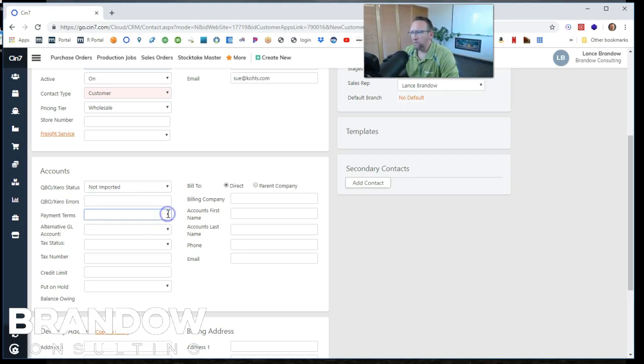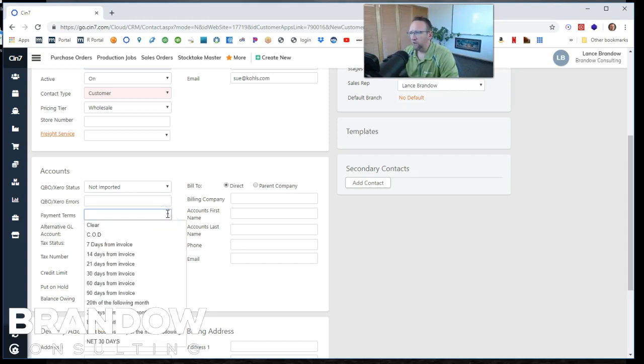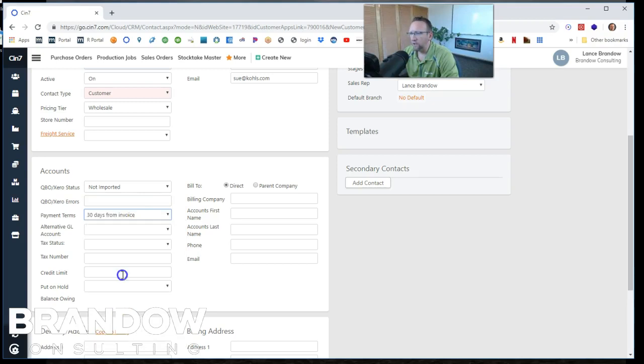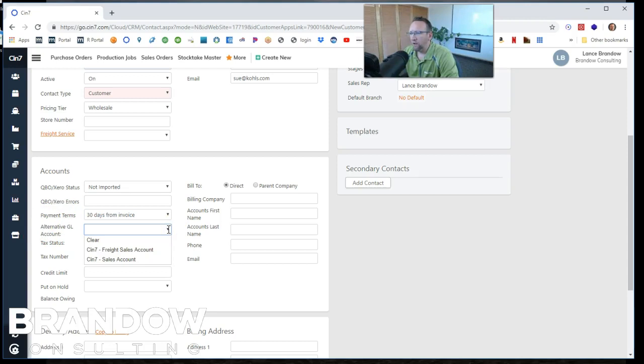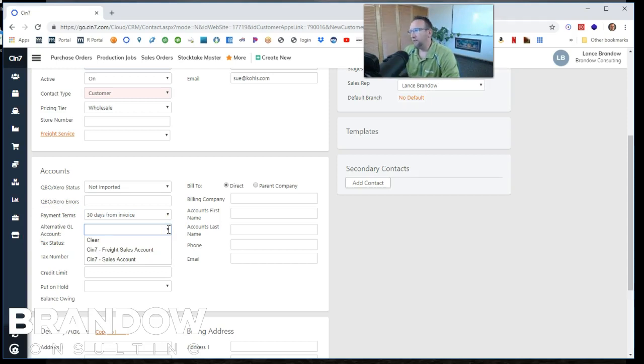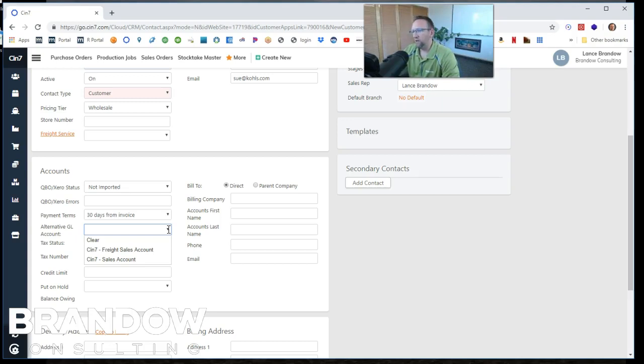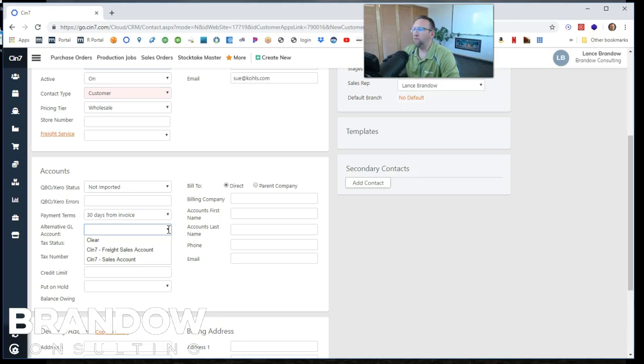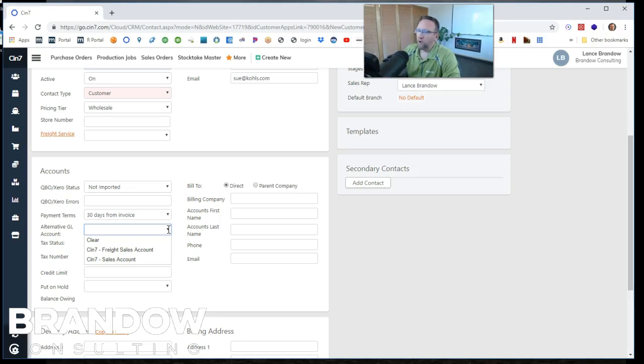So terms. Let's put in our terms. We have a list of terms. I'll just say net 30, alternative GL account. So in order to connect this customer to a specific GL account, you have to create an item in QuickBooks on the item list that is mapped to that GL account. And if we put in an alternative GL account here, it'll override that.